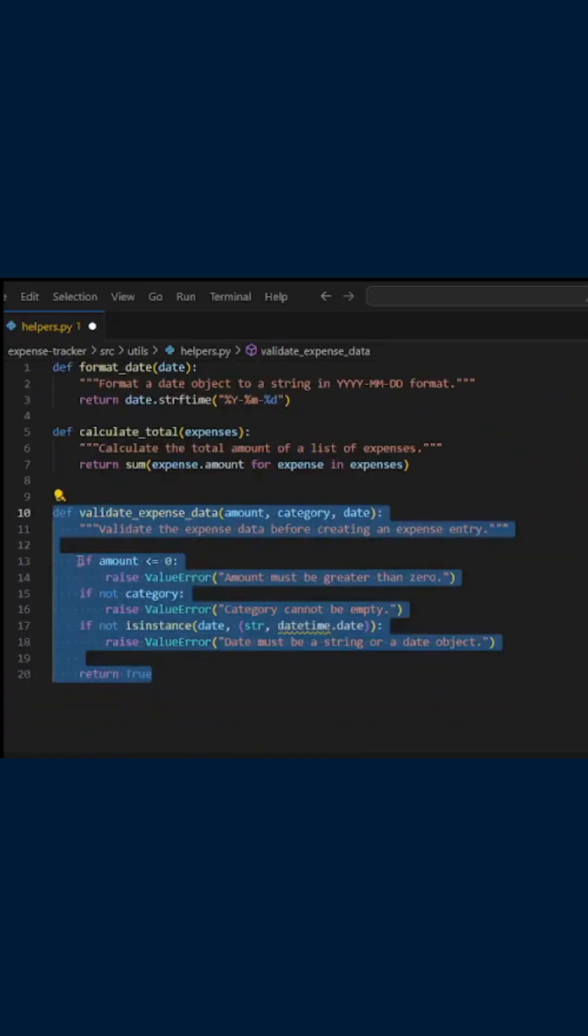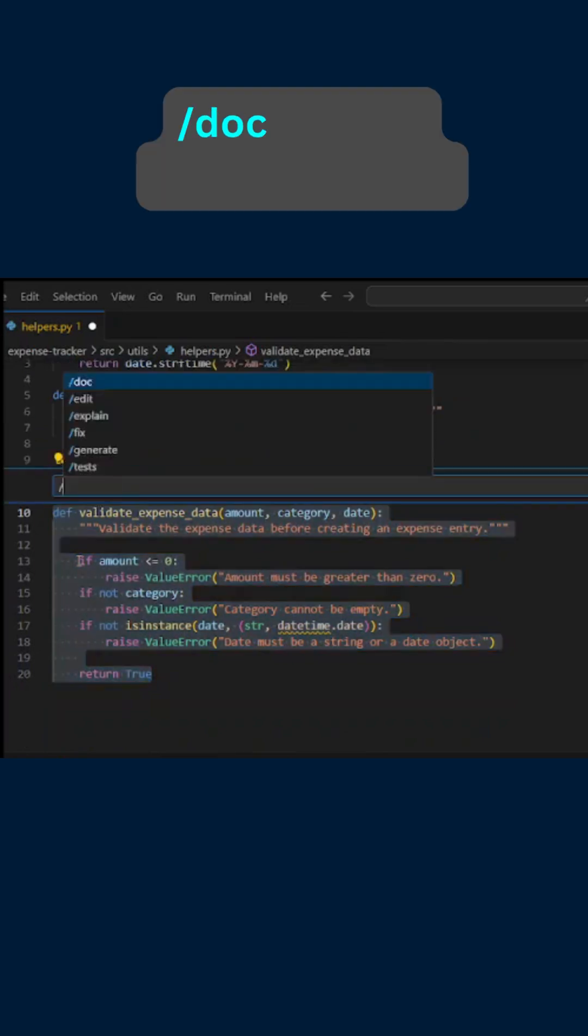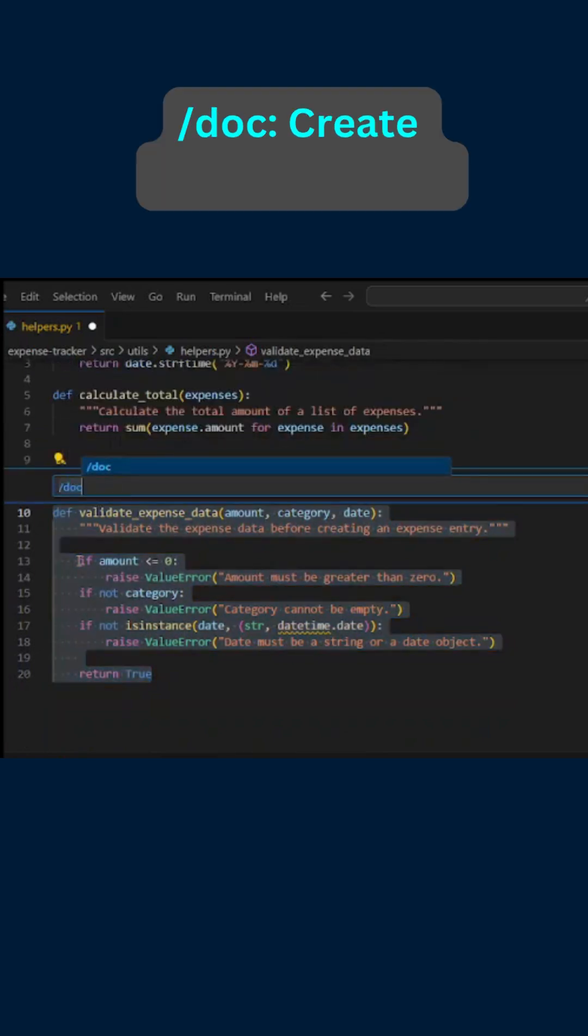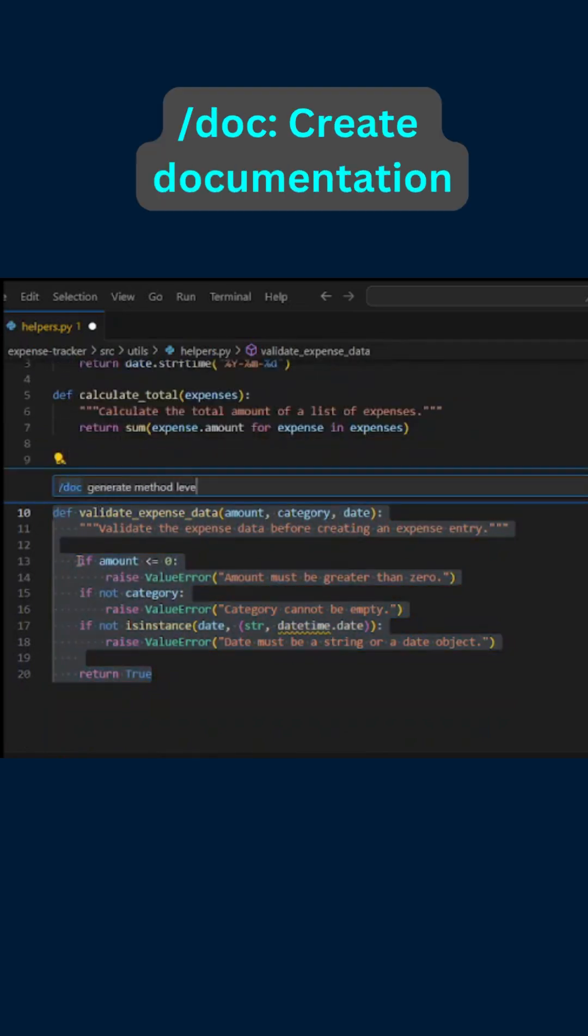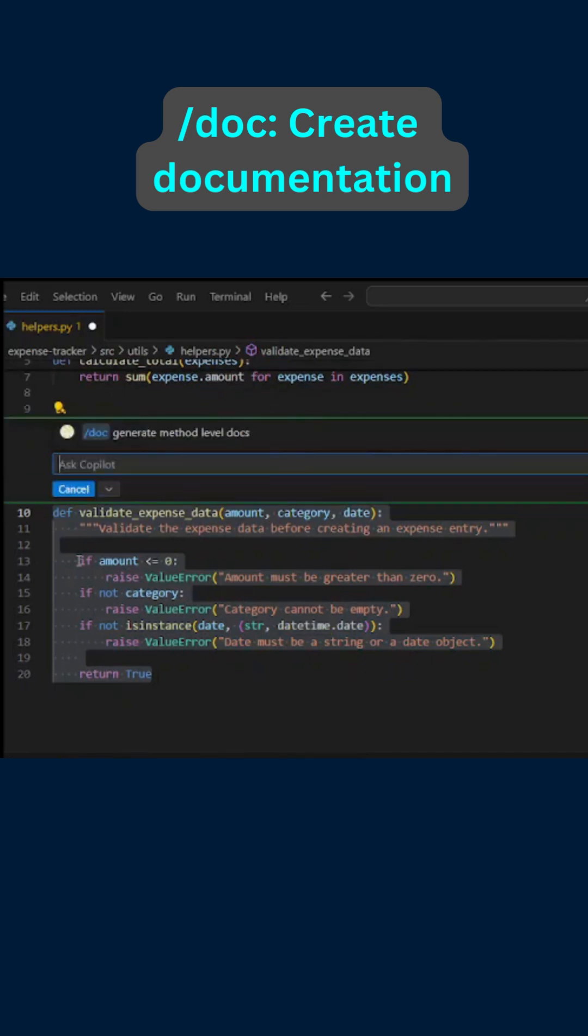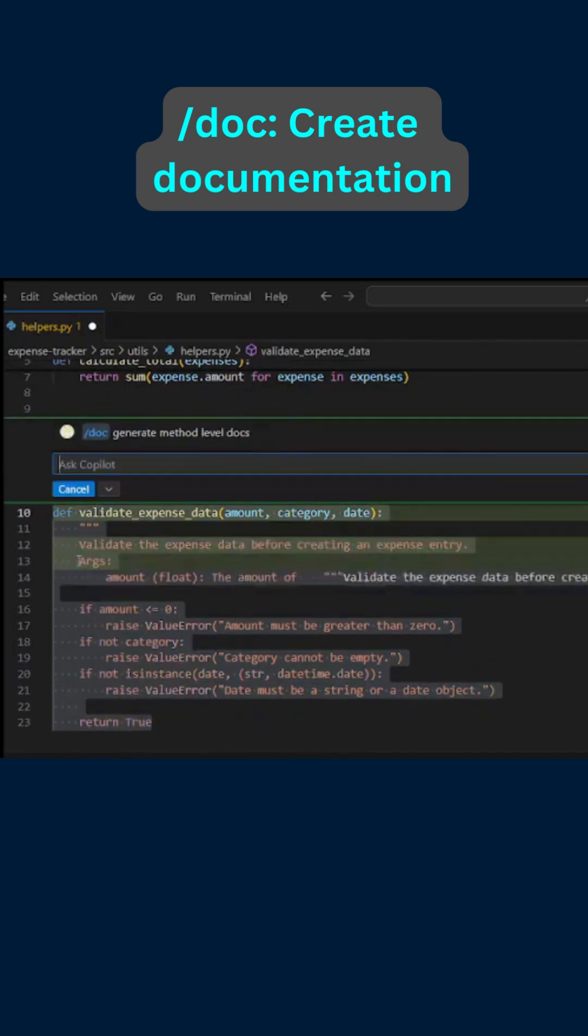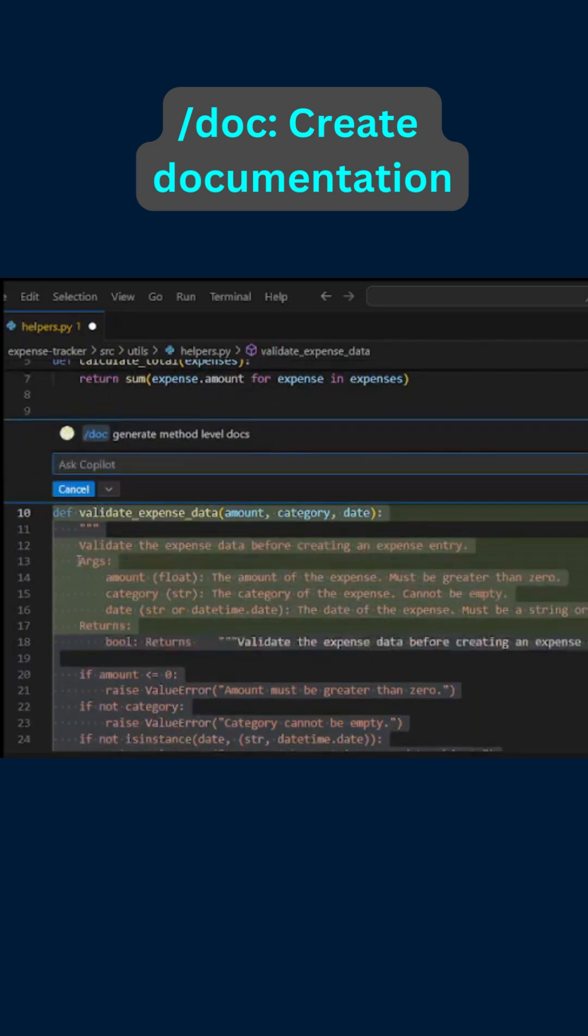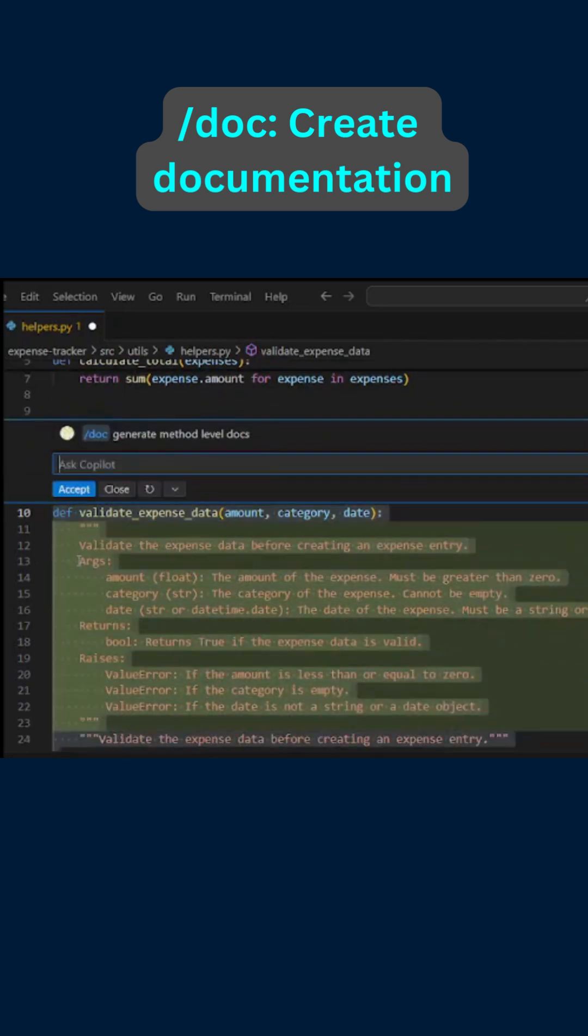Now let us try to generate method level documentations. For this we use slash doc generate method level docs. Wonderful, Copilot has created the documentation for us. Let us accept it.